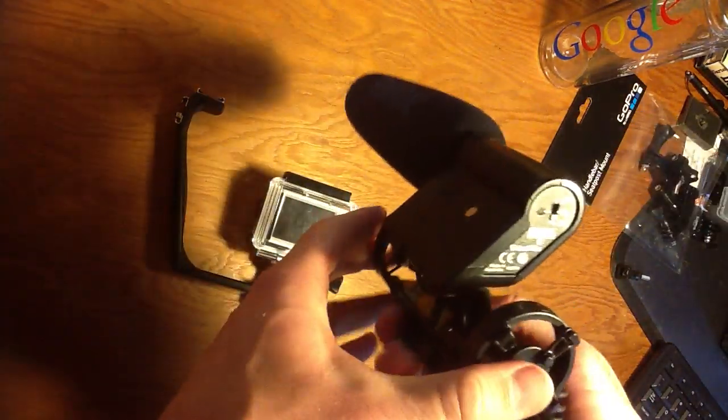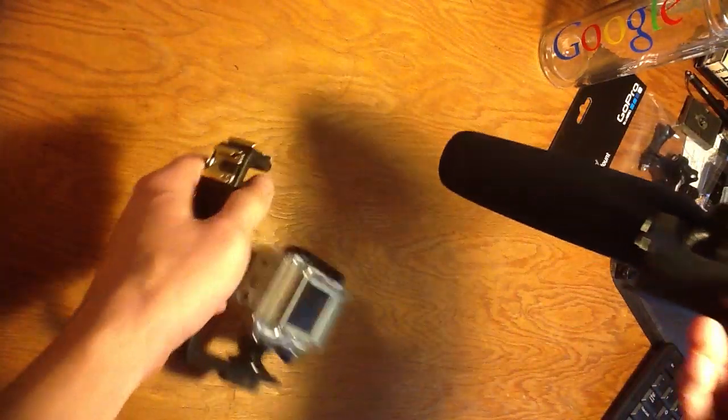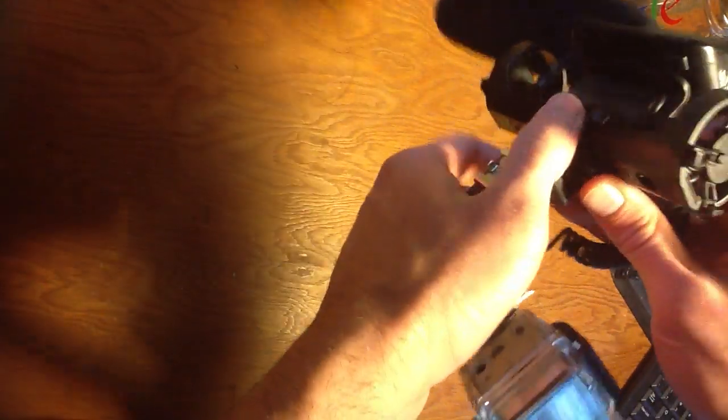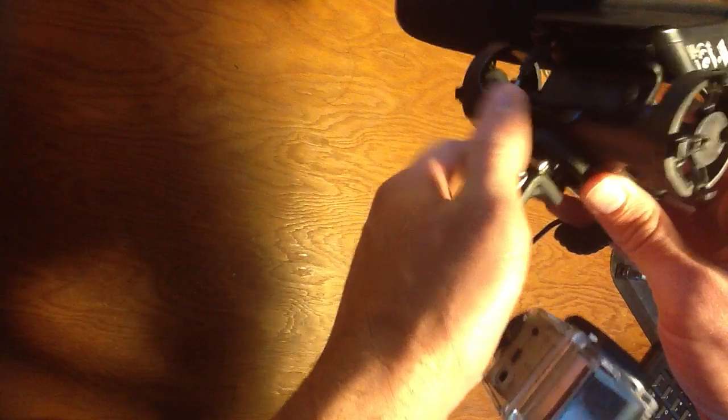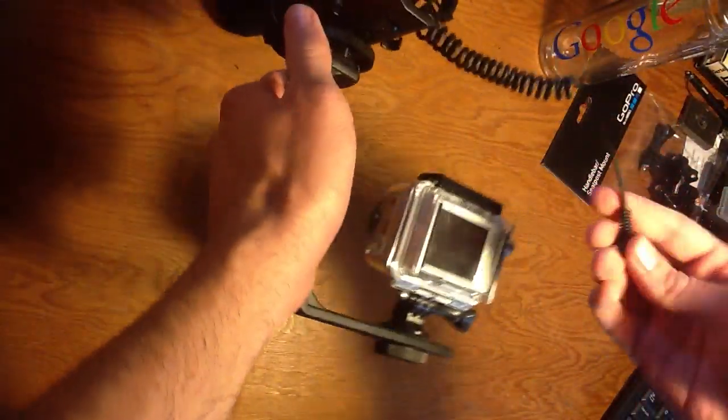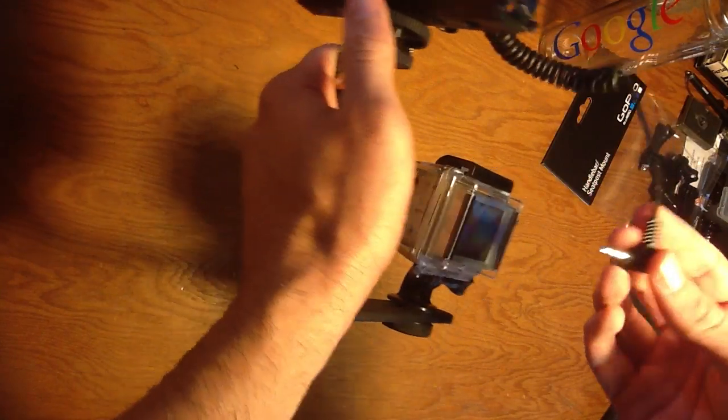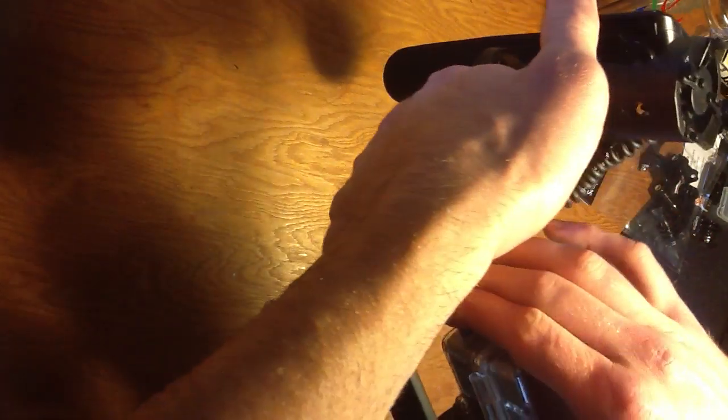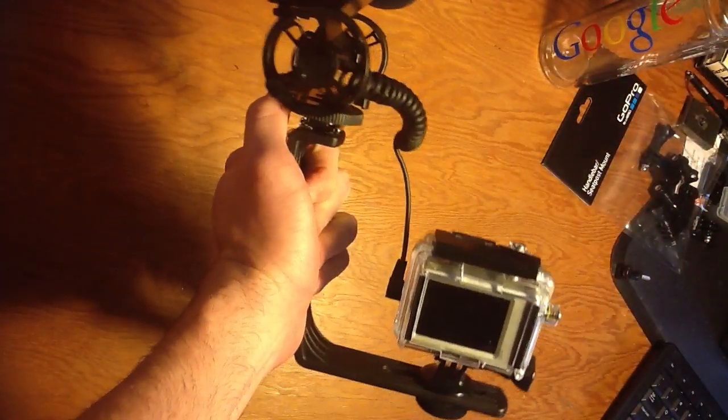Surprisingly enough, what I thought was going to be a really tough situation became quite simple. This just went on there. I tightened it onto the hot shoe adapter, and then my cord fit perfectly right in there.